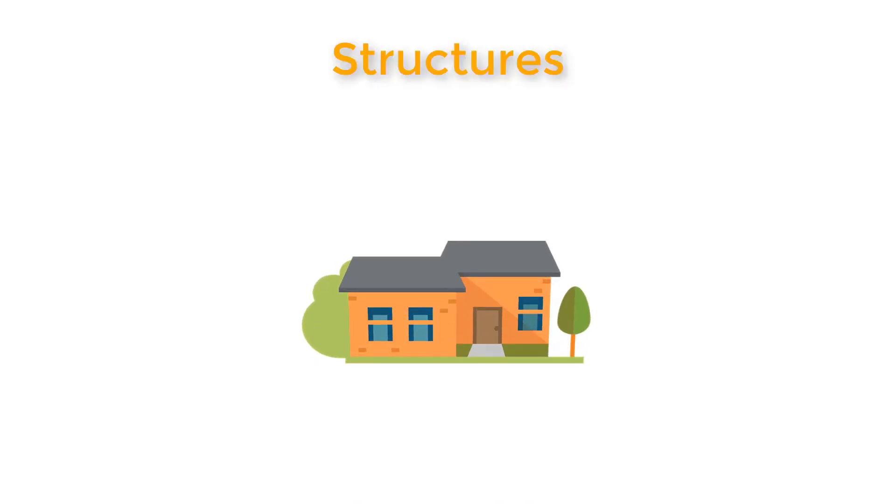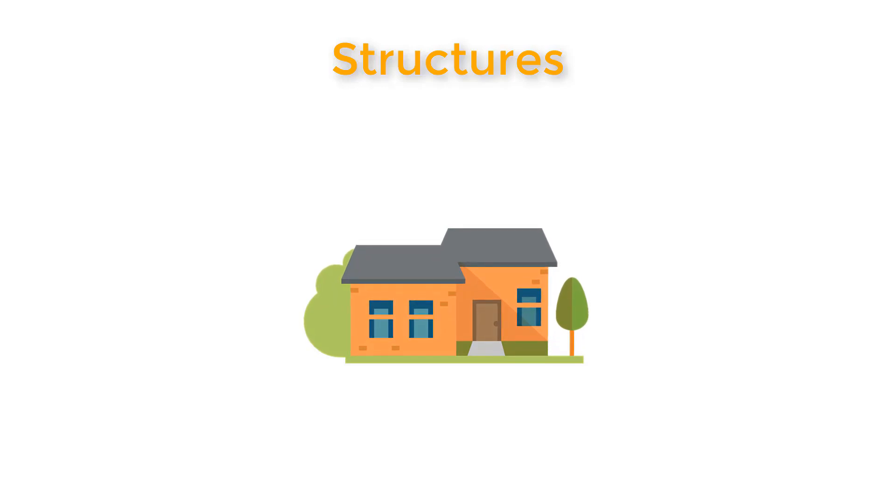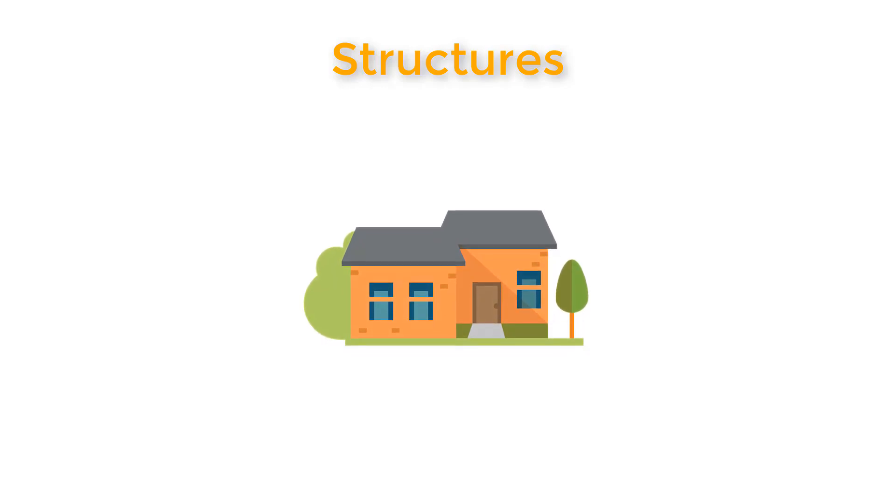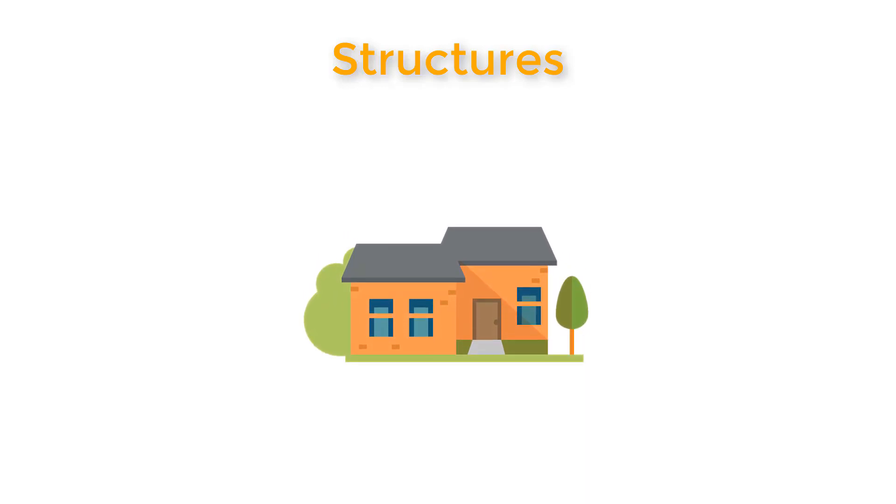Structures. Okay, so I want to explain the significance of structures using this example.